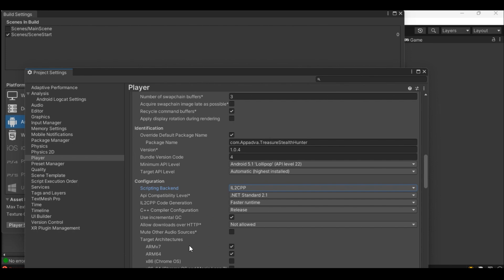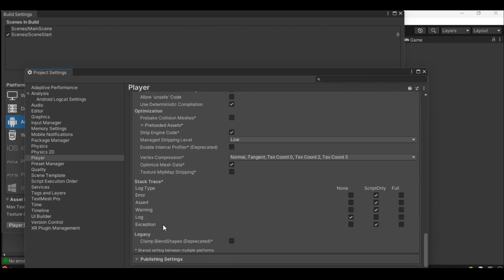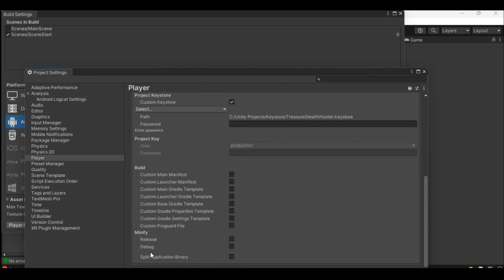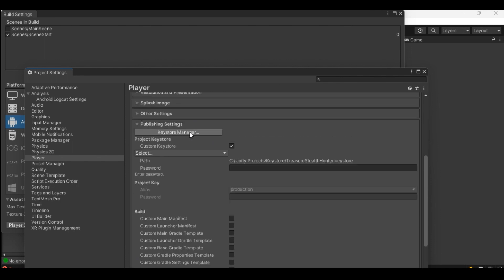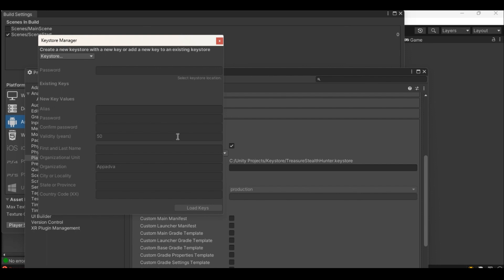In publishing settings create a key store using Key Store Manager if you have not created one. The Android Key Store system lets you store cryptographic keys in a container to make it more difficult to extract from the device. Once keys are in the key store, they can be used for cryptographic operations with the key material remaining non-exportable. Moreover, it offers facilities to restrict when and how keys can be used, such as requiring user authentication for key use or restricting keys to be used only in certain cryptographic modes.